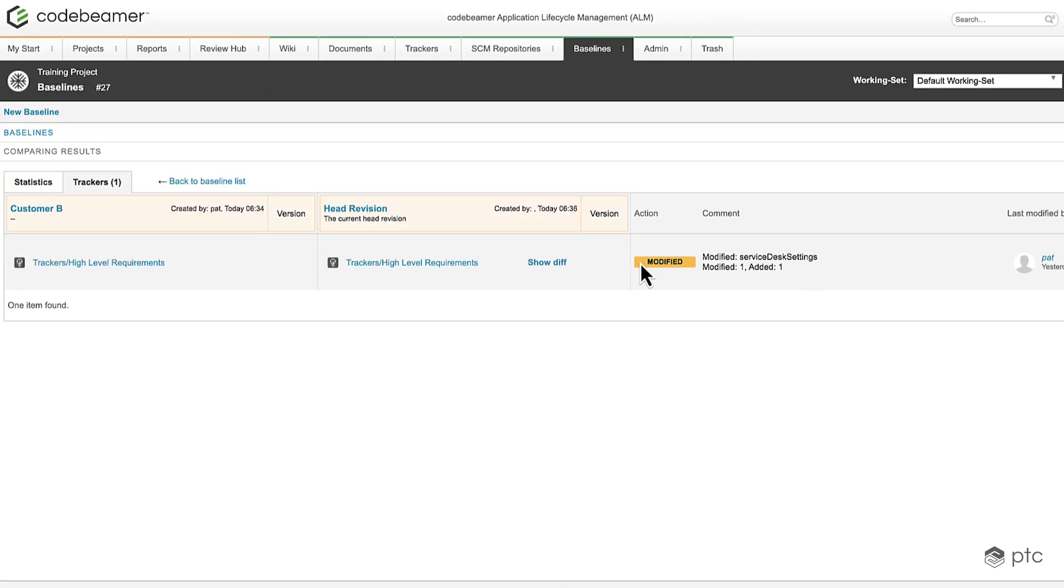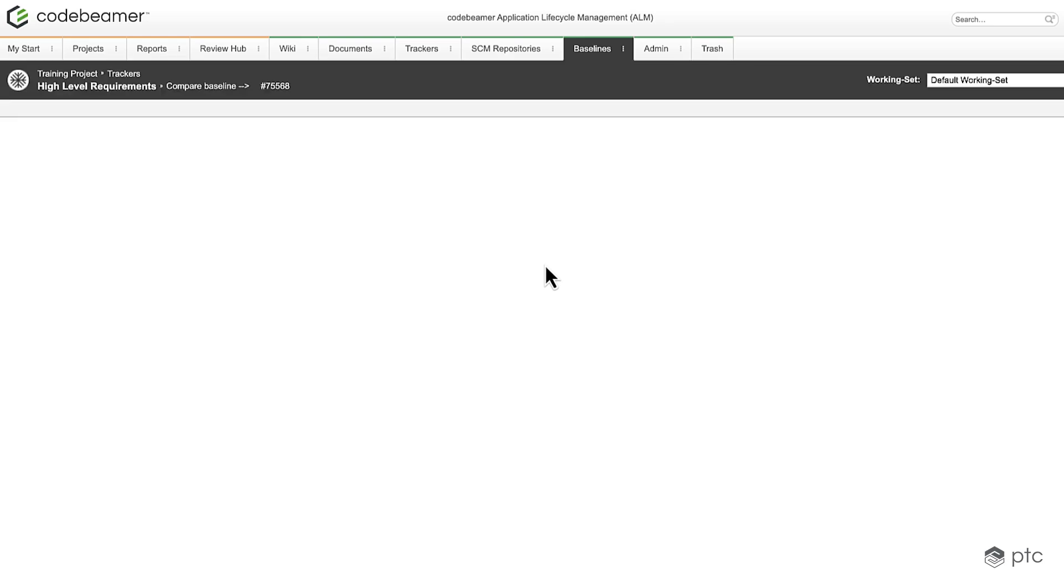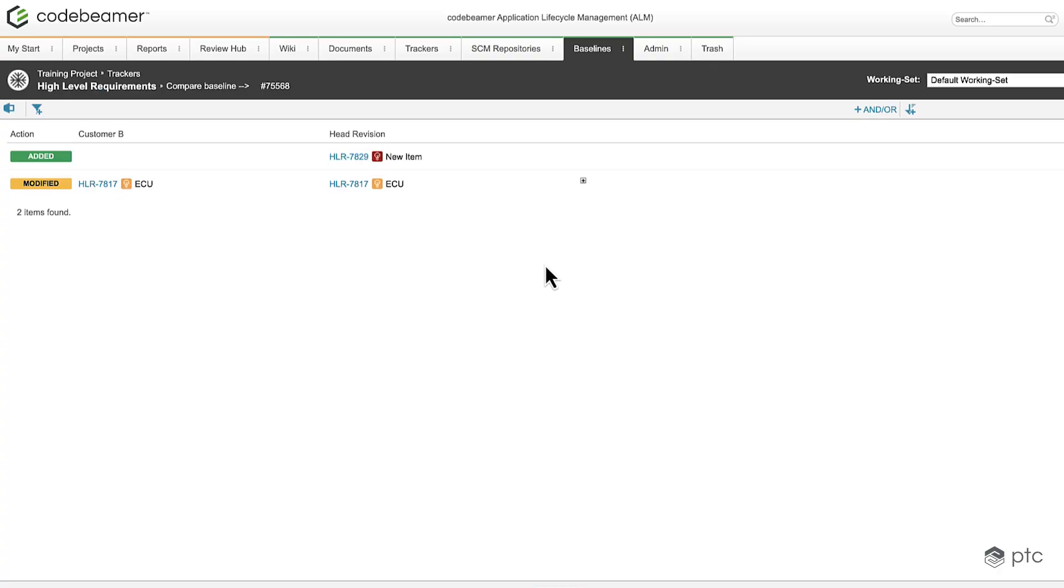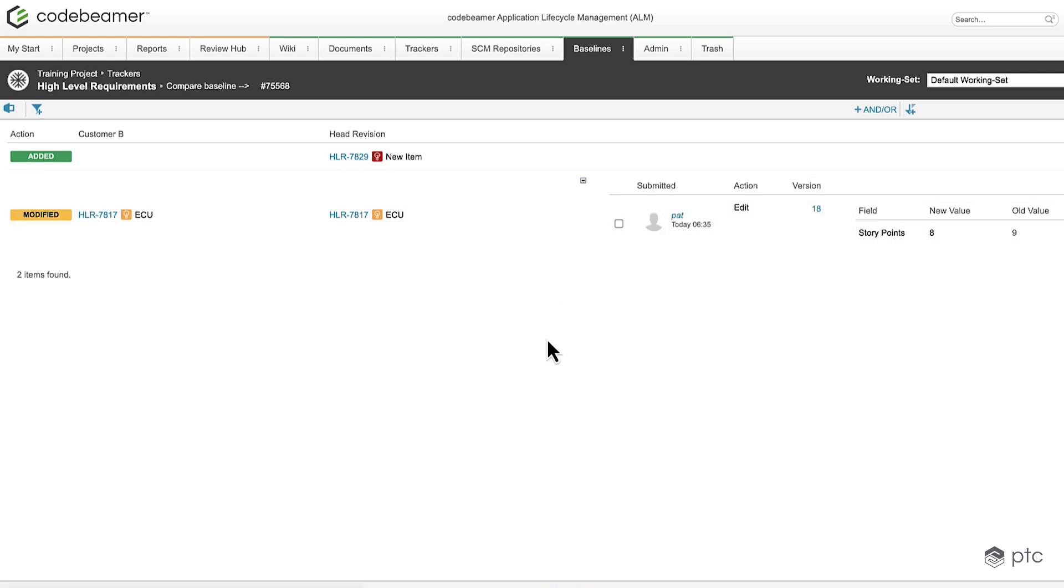Let's click on show differences. In this new tab a short summary is shown about these changes and if we expand on the modified item we can see the exact changes made for that work item.